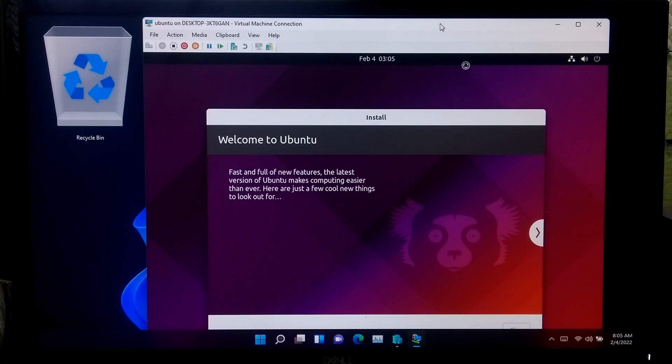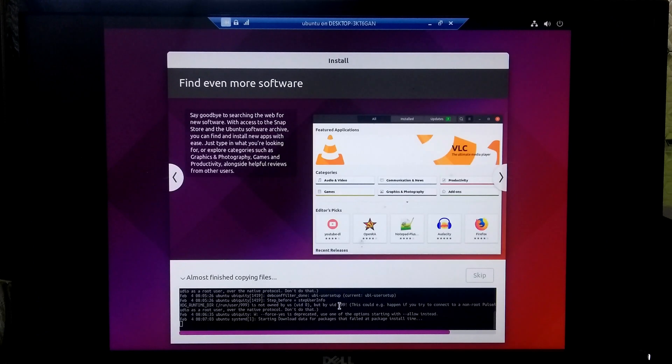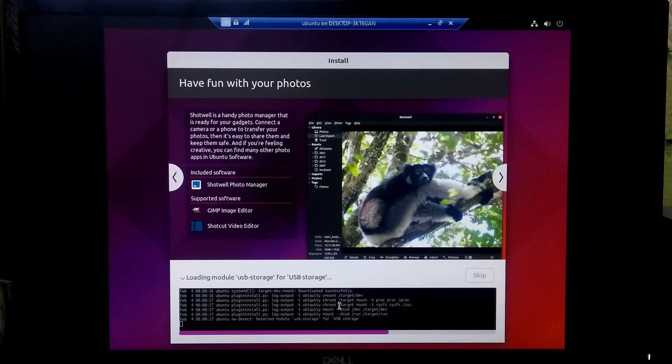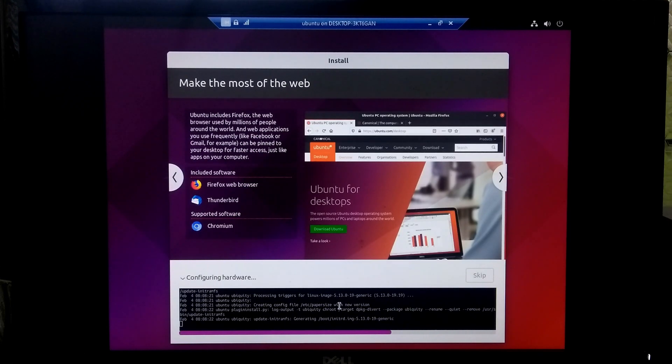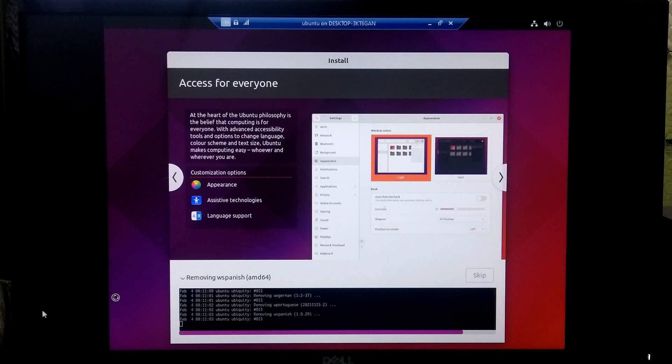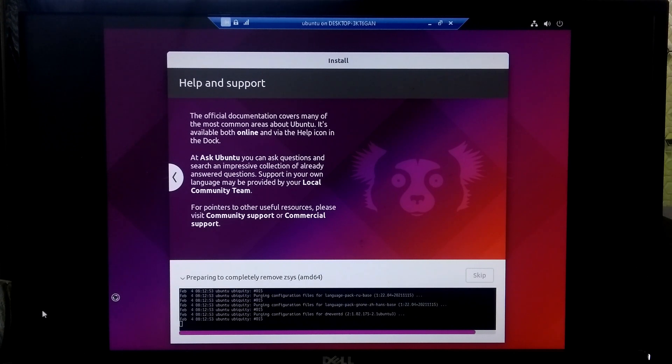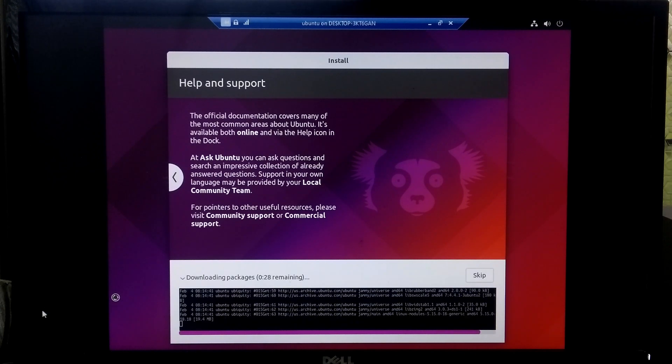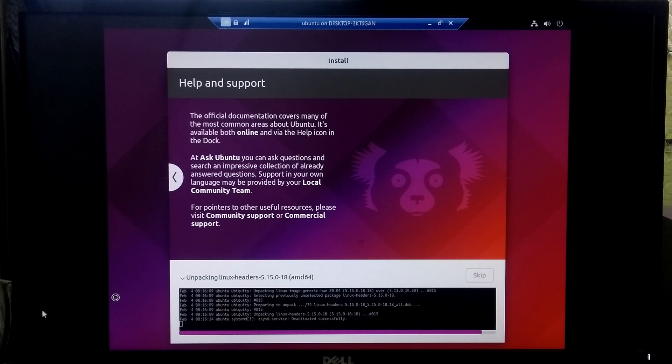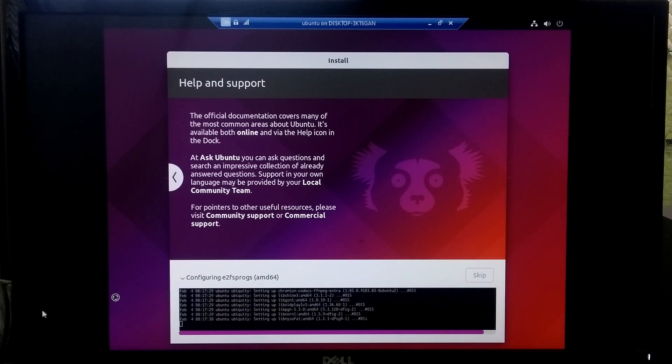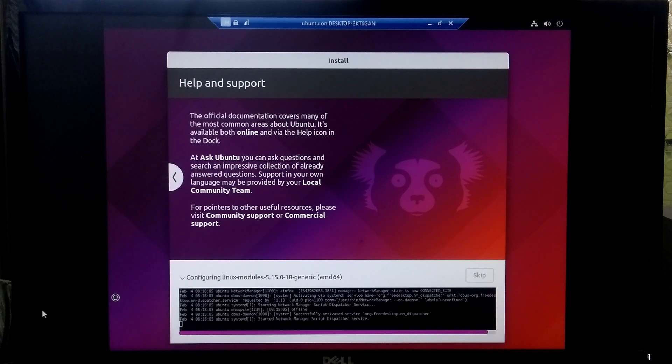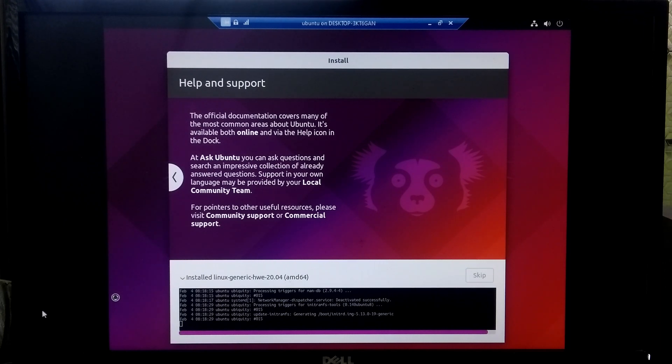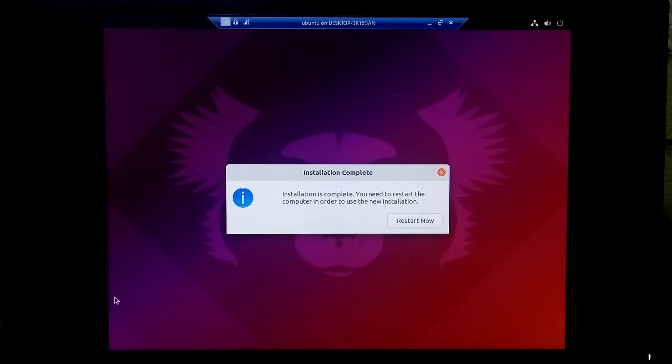Please keep patient and let it install. Once done, just click restart. That's it.